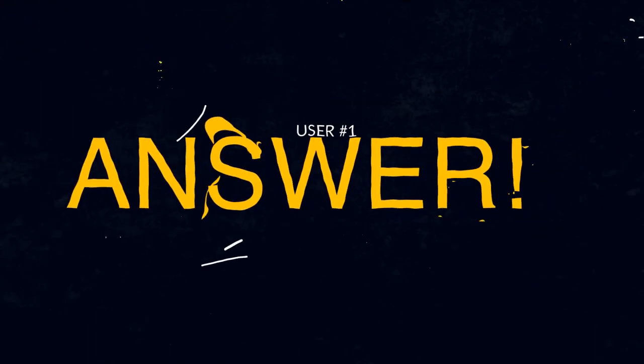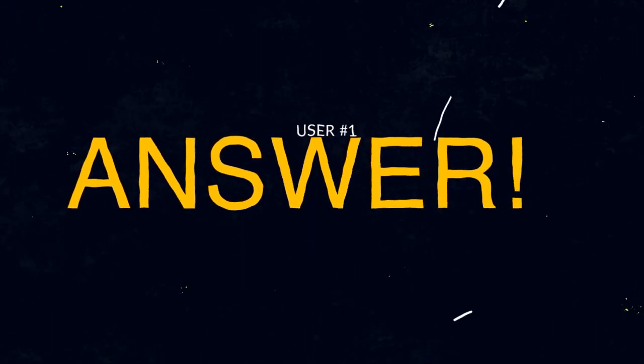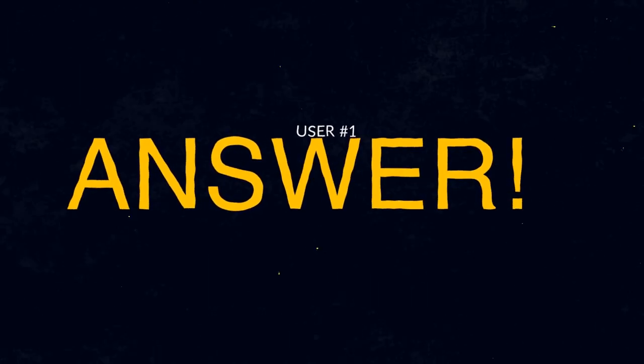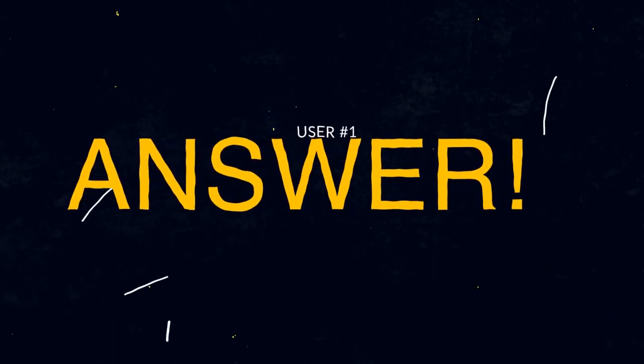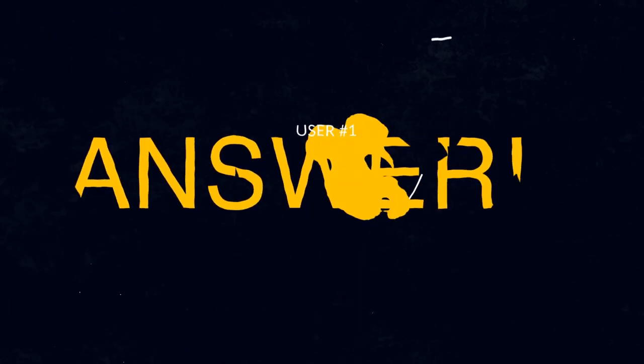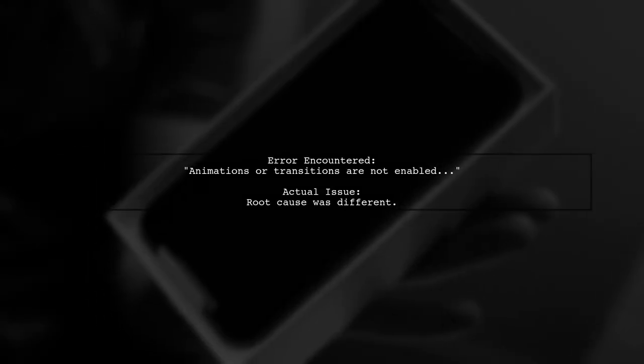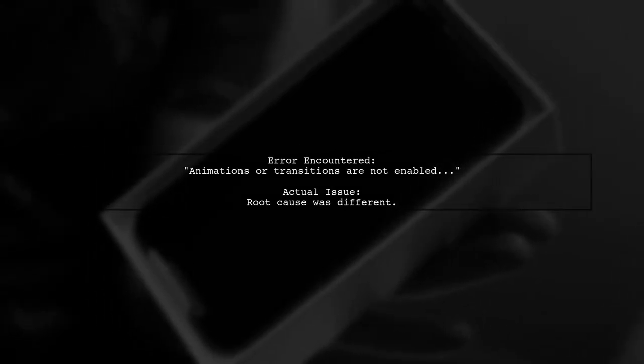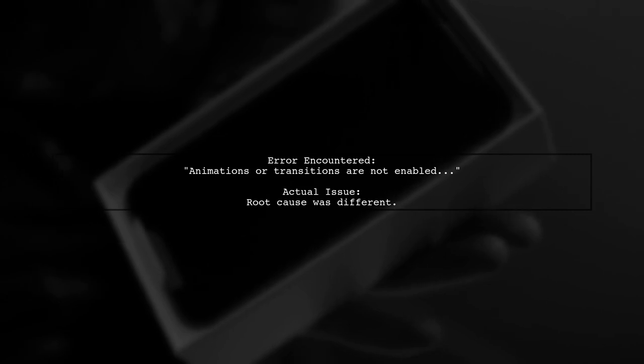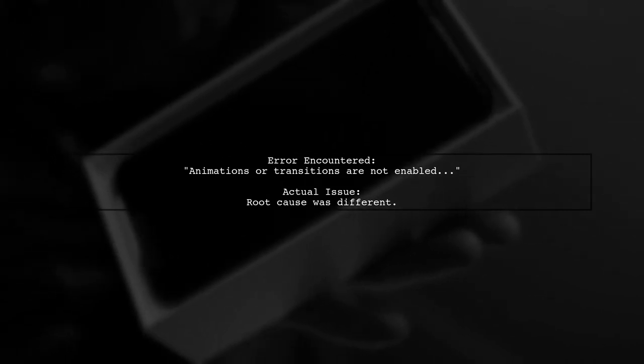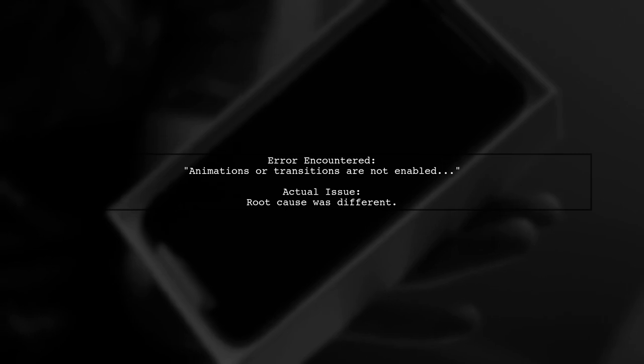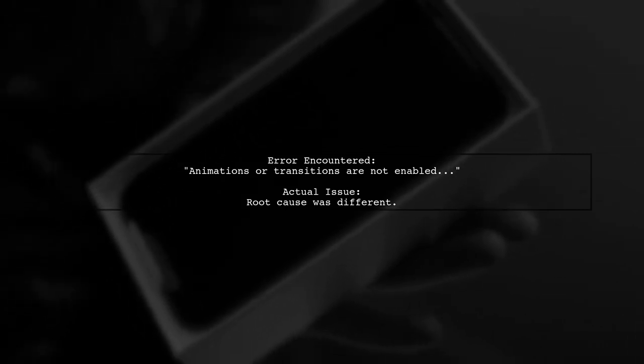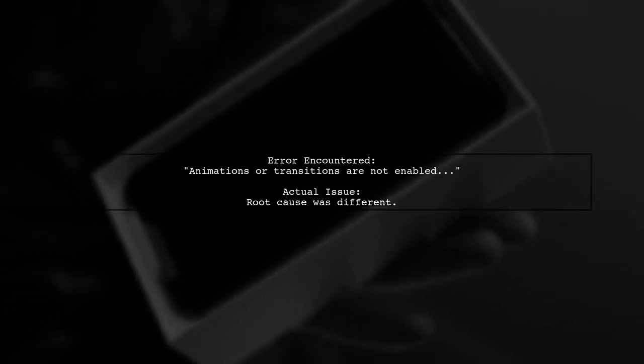Let's now look at a user suggested answer. In this case, the user encountered an Espresso error stating that animations or transitions are not enabled. However, this was not the actual issue.